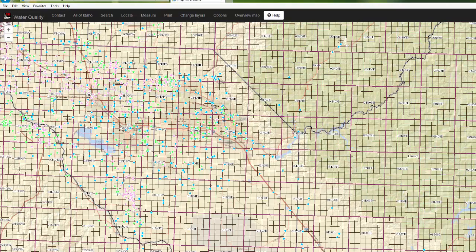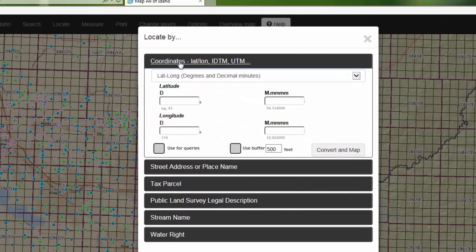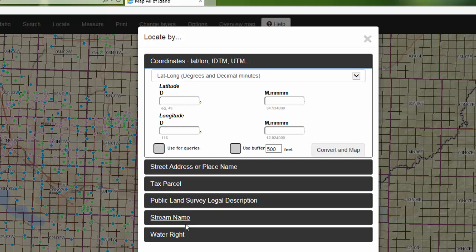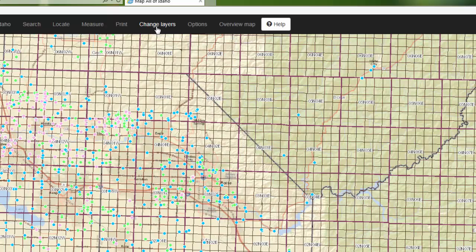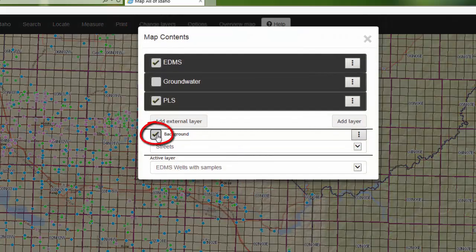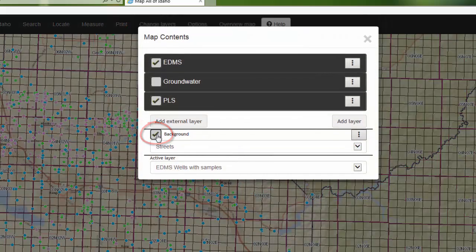Or you can click the Locate button and search by coordinates, street name, parcel number, public land survey description, stream name, or water right number. You can turn the background on and off by going to Change Layers and checking and unchecking the background layer.